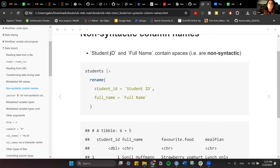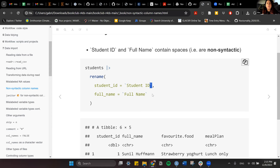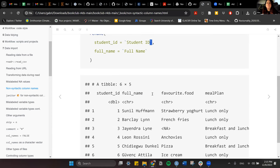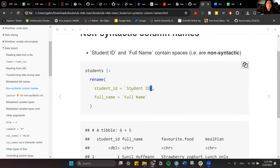That space is usually problematic, so we have to rename the columns. That's very simple with the tidyverse because there's a function called rename. You take the students data, pipe it to rename, and provide the new name equals the old name — but the old name has to be in backticks because it has a space. Then you have snake case instead of the non-syntactic column name.